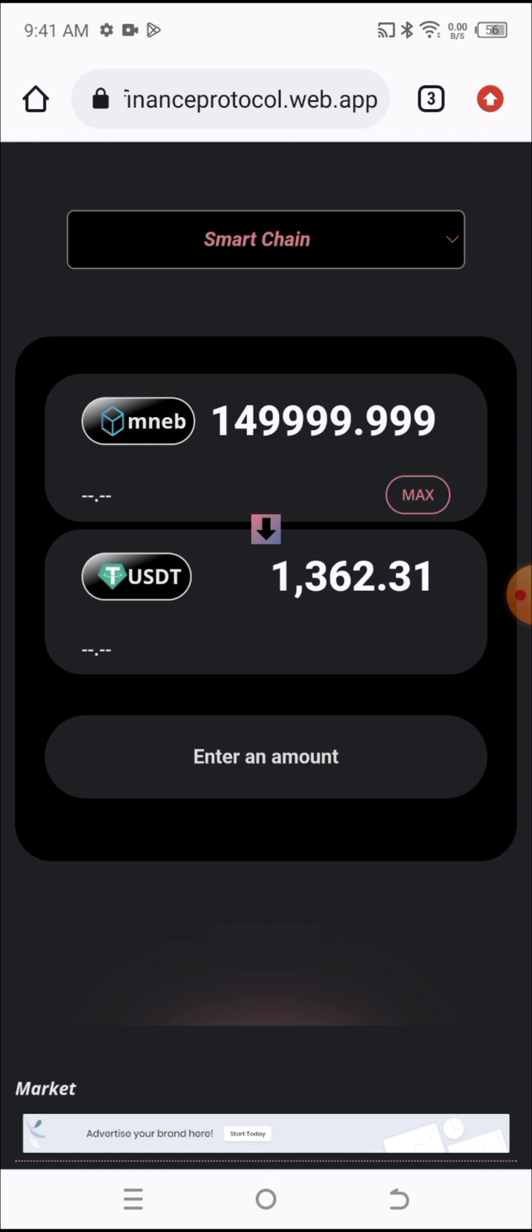As you can see, I have successfully swapped my Mynium BSC to USDT. If you look at my Mynium BSC balance now, it's 0.0001. And if you look at my USDT balance, it's $1,362 USDT. This is how fast and easy it is to swap.